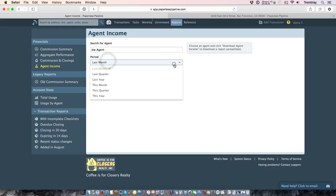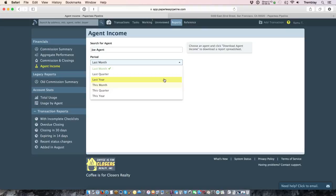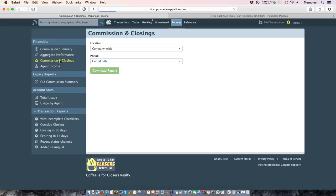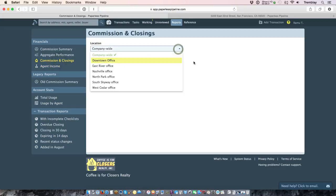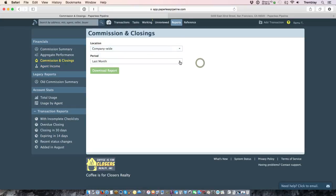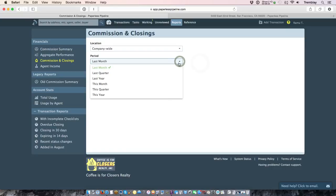You can also tell the system what period you want to generate that report for, and you can also download a commissions and closings report for a specific period or for a specific office.